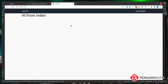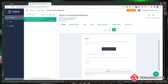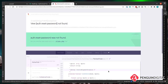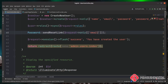If you're currently logged in, the link may redirect you elsewhere, so log out first. Clicking the reset link then gives an error because we haven't created the reset-password view yet — it's trying to find the auth.reset-password view. Let's create that next.